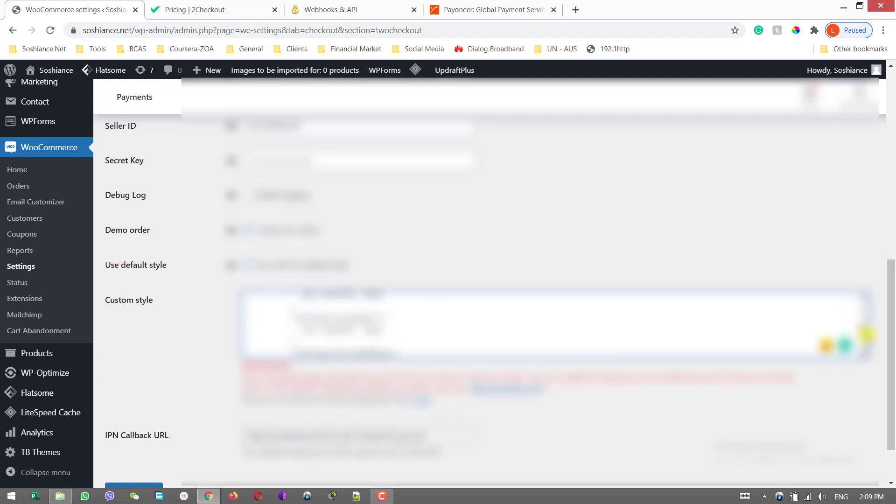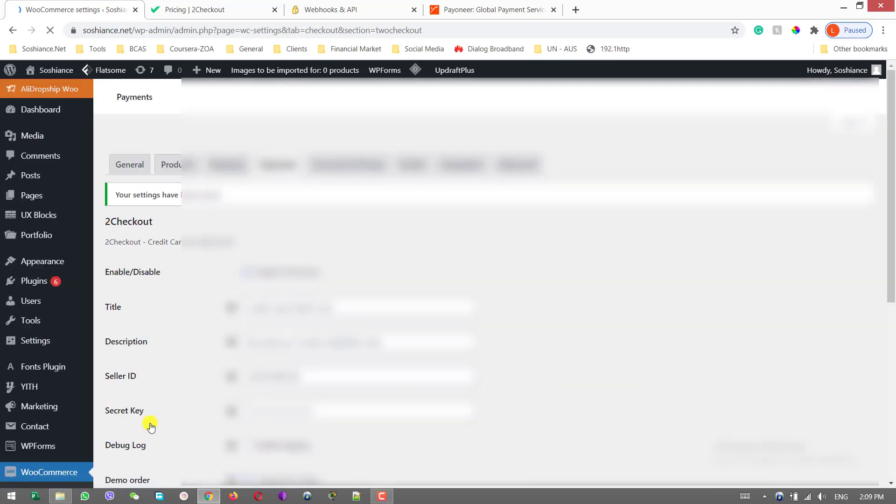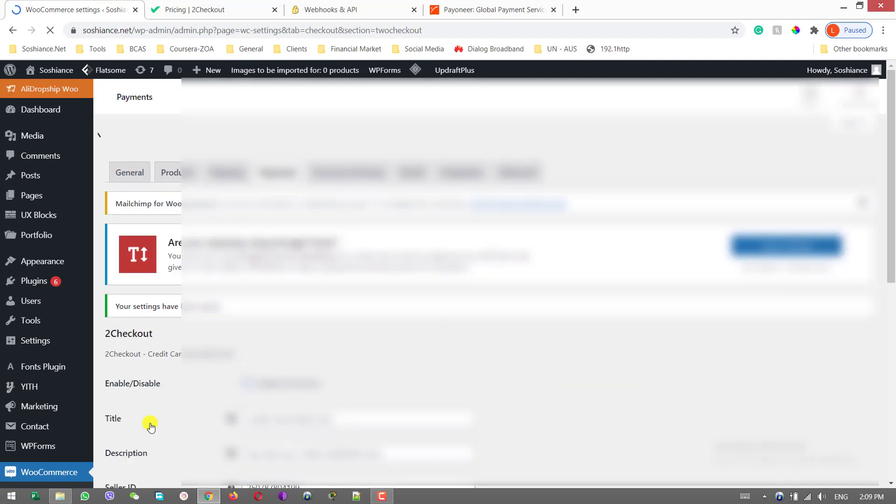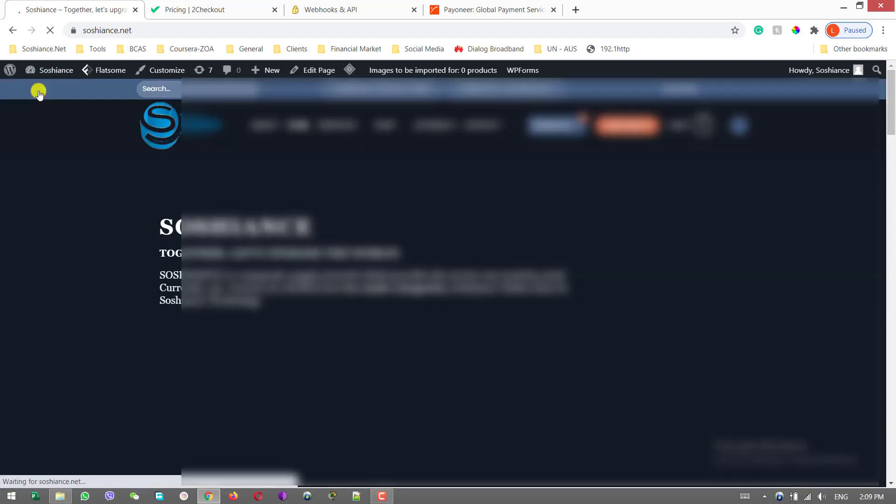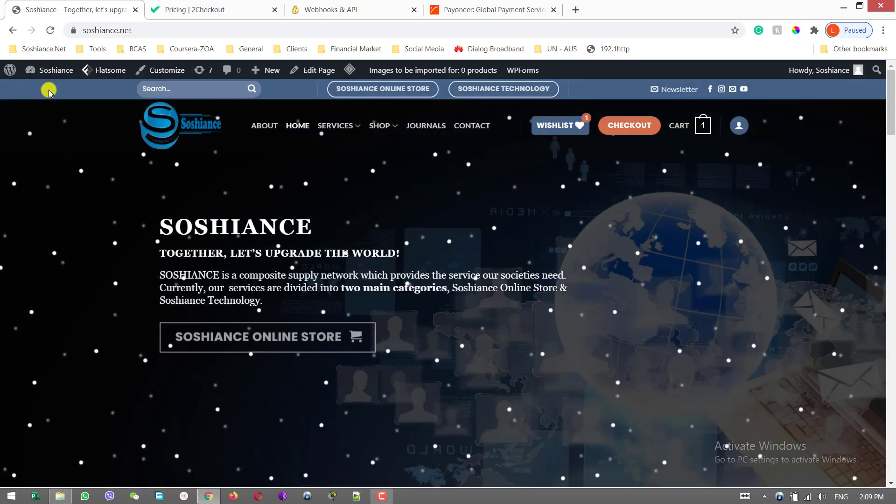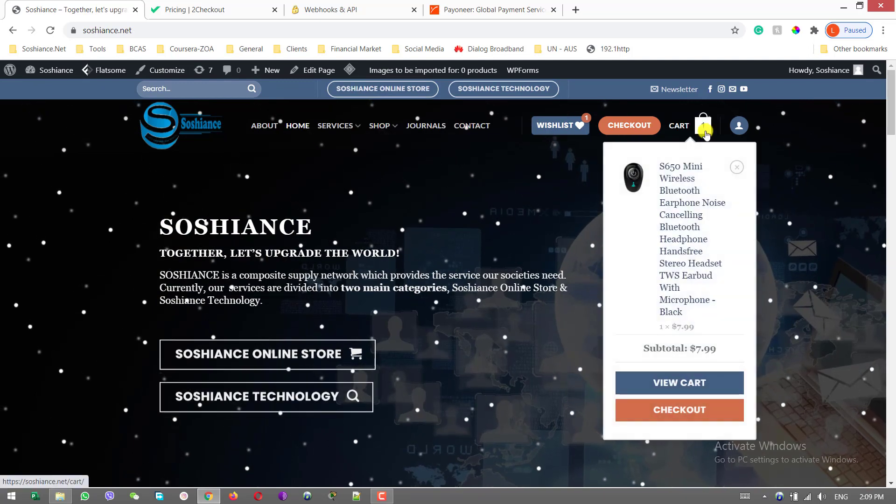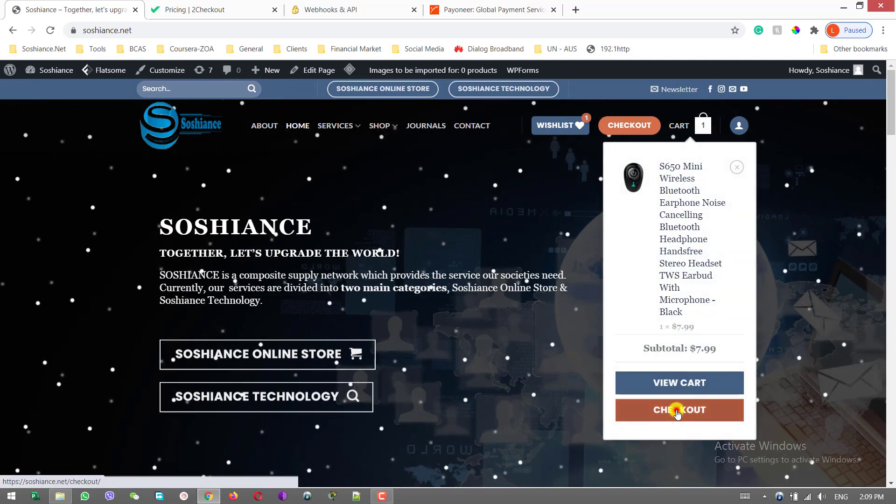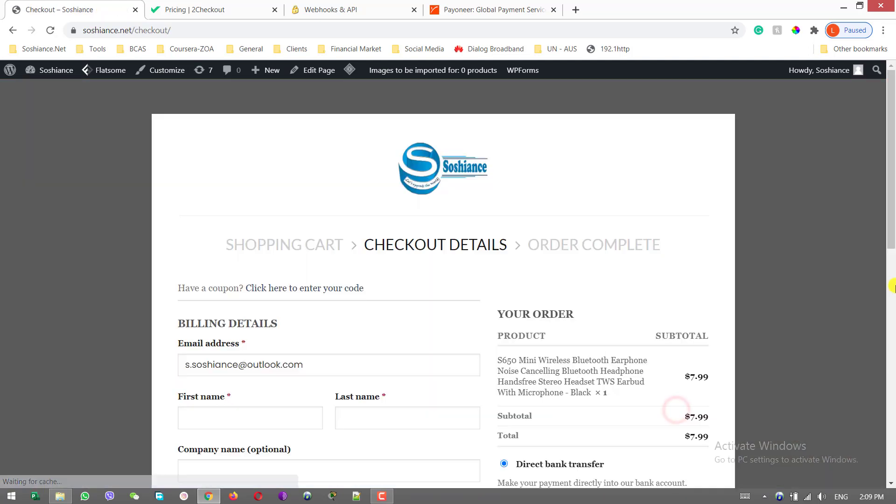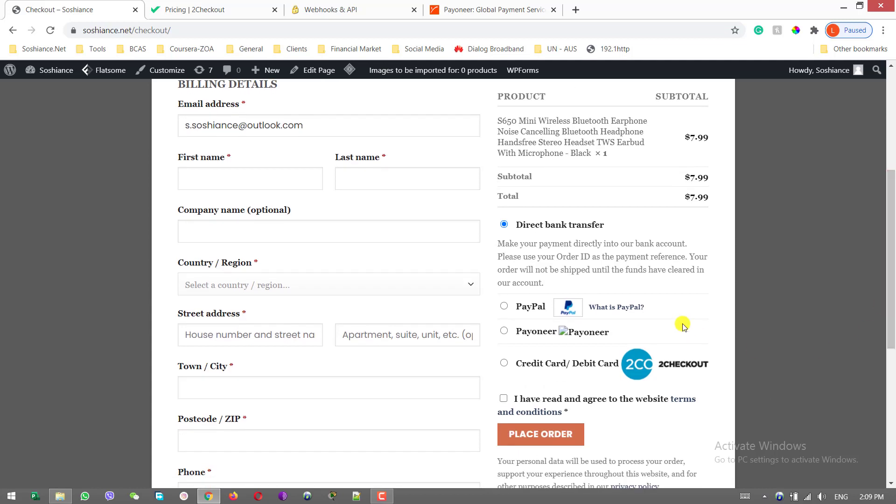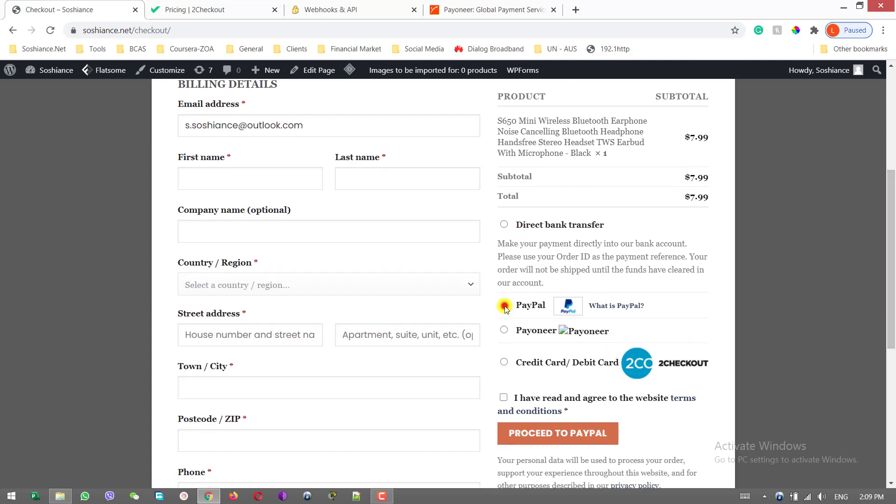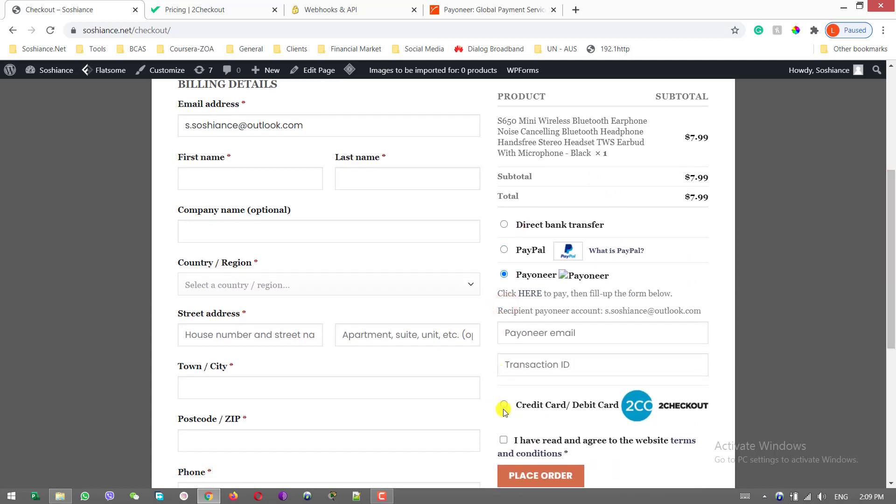Cart, checkout. Now you can see we have three options here: we have PayPal, we have Payoneer, and we have credit card and debit card.